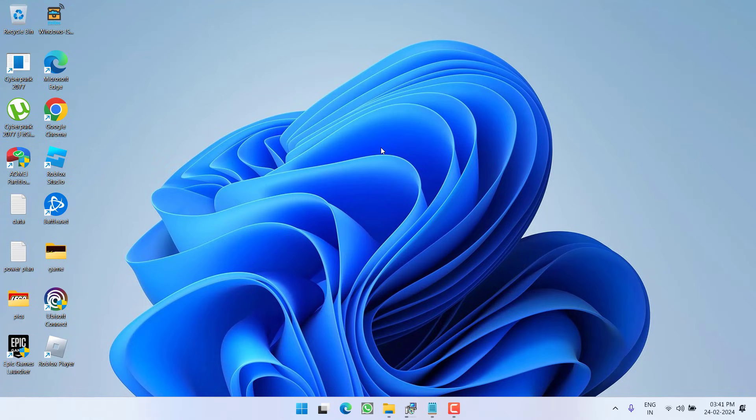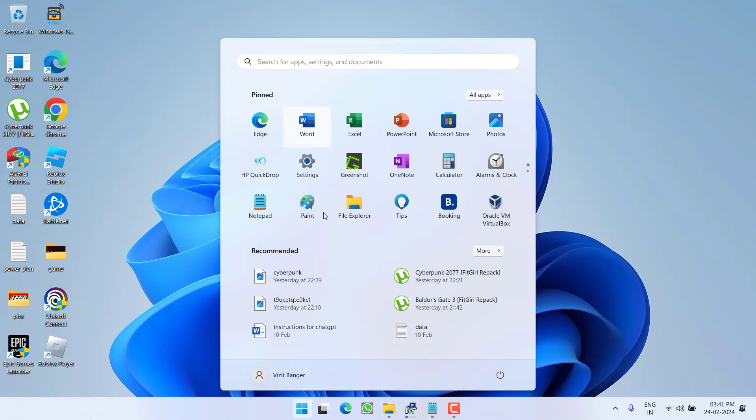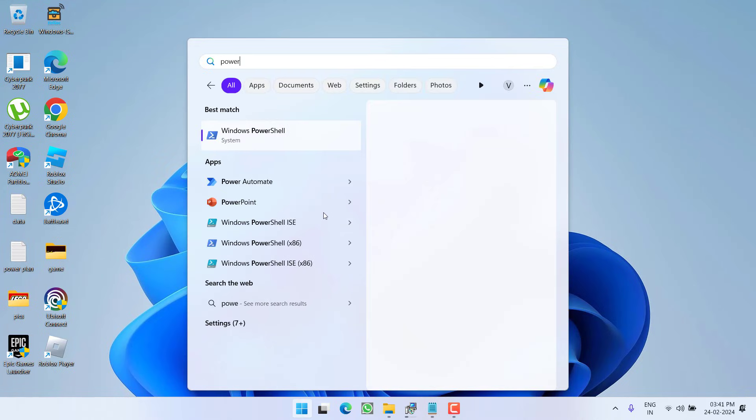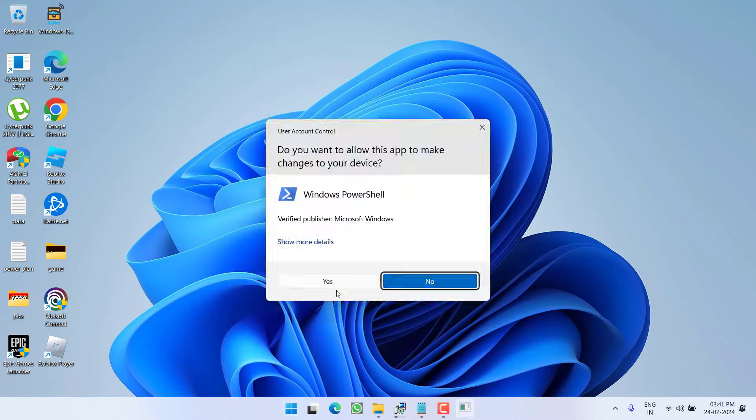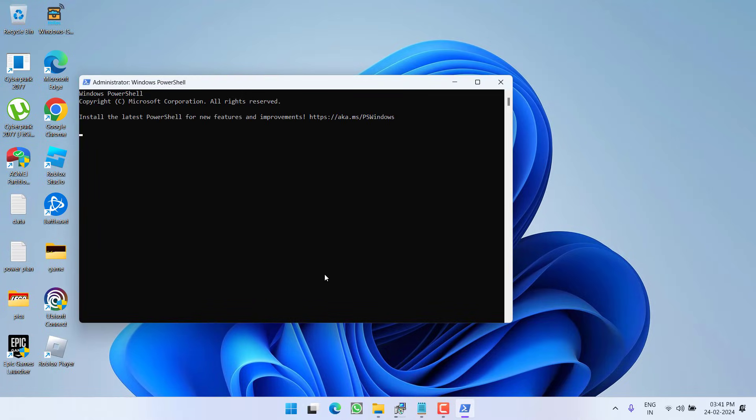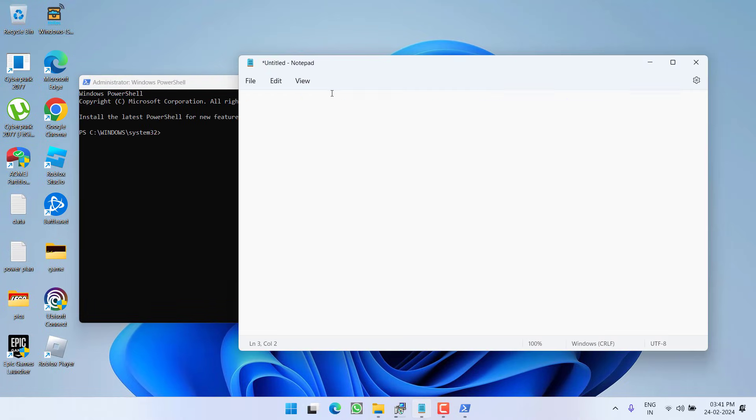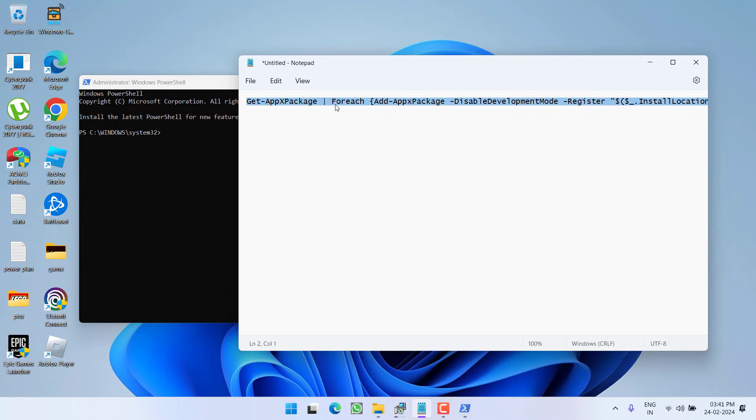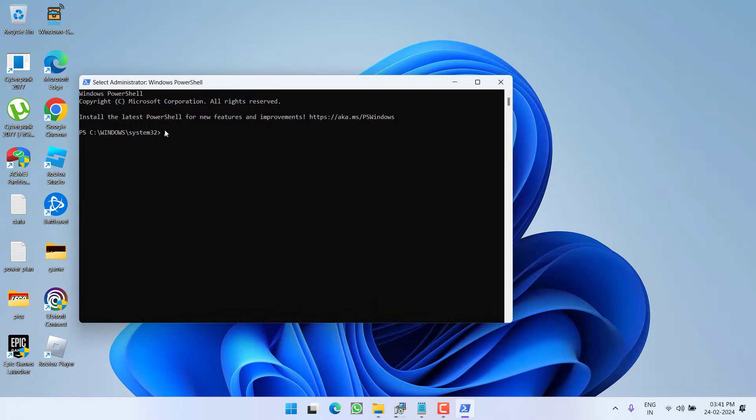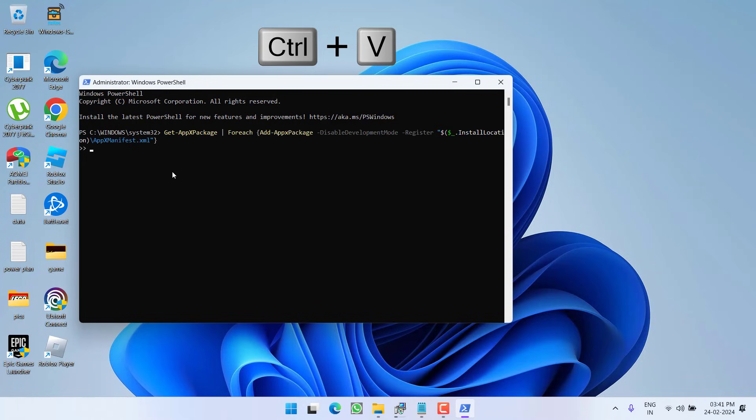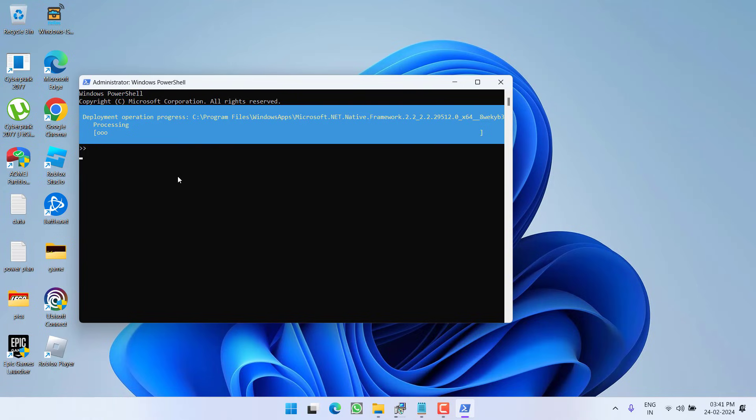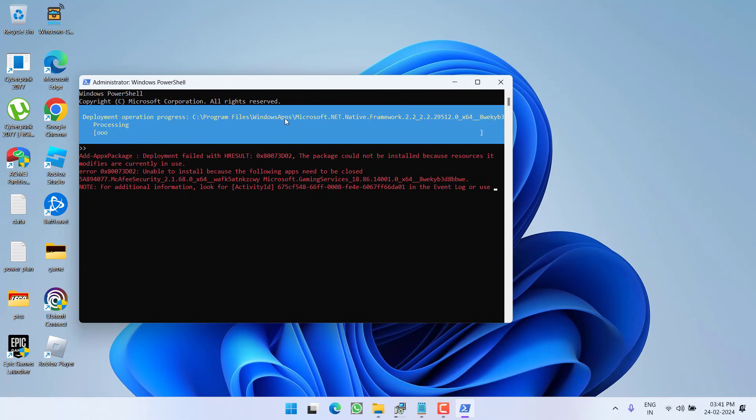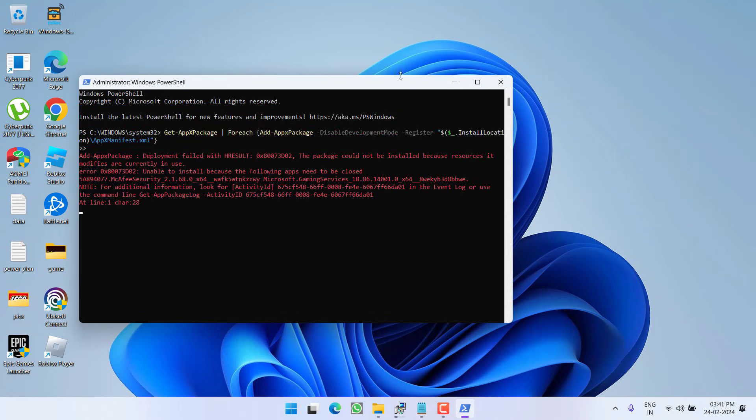such as notepad, media player or Windows store, go ahead and re-register those applications. For that, click on start menu and type PowerShell, run PowerShell as an administrator. In PowerShell, you need to paste a command. I will provide this command in the description of this video. Just copy and paste right over here by pressing the ctrl plus v key and hit the enter key. This will go ahead and re-register all the Windows apps and in turn help you fix out the issue of Windows cannot access the specified device, path or file. Now go ahead and minimize it and wait for it to re-register all the apps for you.